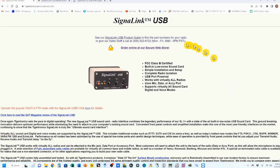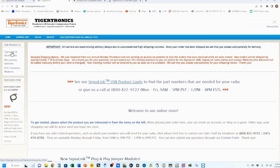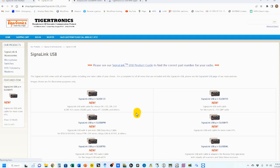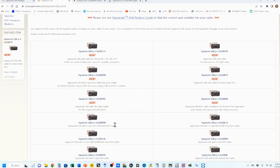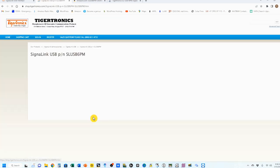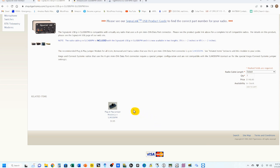From the main Signal Link USB page, click on Order Online at our secure web form. Over here under our products, click Signal Link and Accessories. Click the Signal Link USB and scroll down till we find our 6PM. Click on that one. Bring it up. You'll see the base price is $149.95.